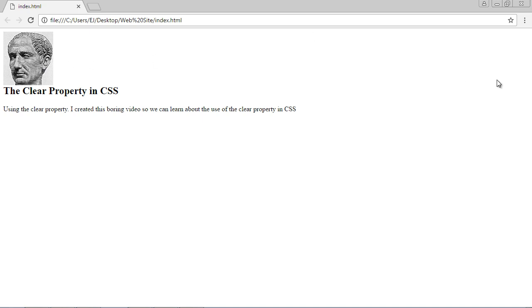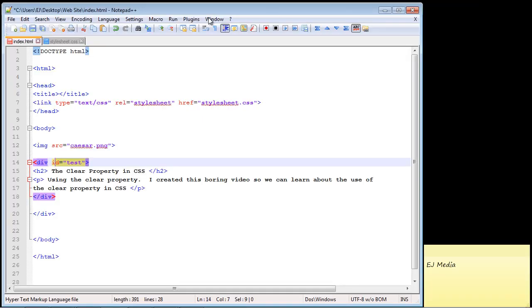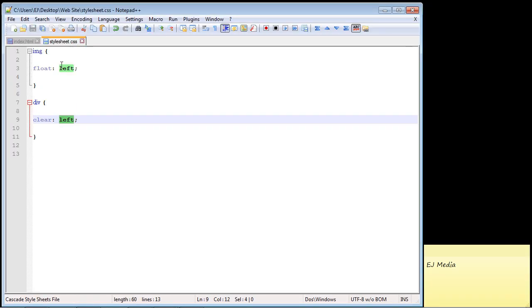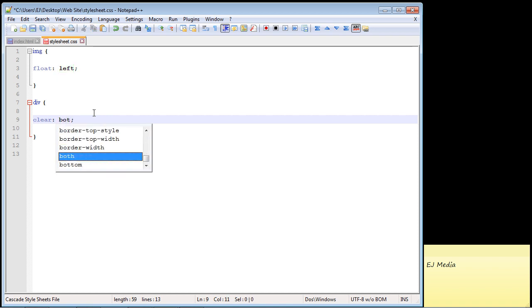Now let's say this image was over here to the right. We would simply specify right instead of left right here. But most of the time, and I would say about 95% of the time, you're gonna want to use the value of both.